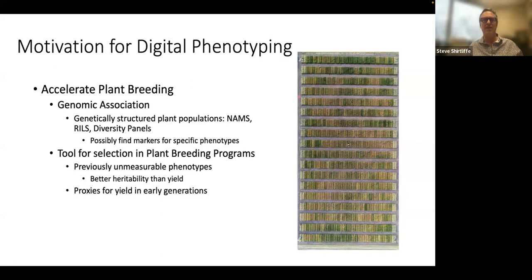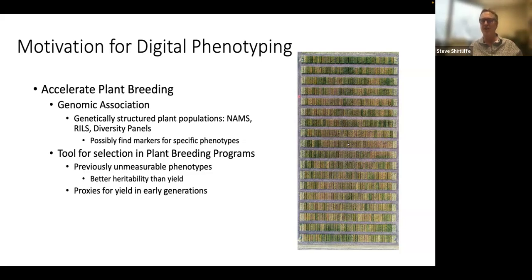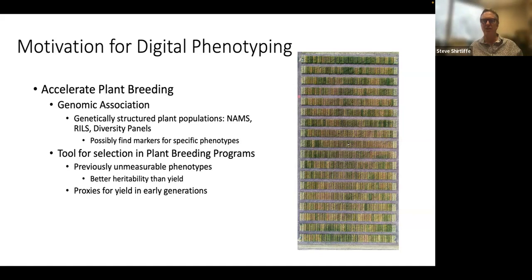We're going to talk about plant phenotyping first, because that was the first thing I started doing. I got involved with the PERC, funded to the university and administered through the Global Institute for Food Security. The idea of this grant was to accelerate plant breeding by associating phenotypes — traits the plants have — with elements of the plant's DNA, or to use imaging as a tool for direct selection, to discover previously unmeasurable phenotypes and use them as proxies for yield in early generations.